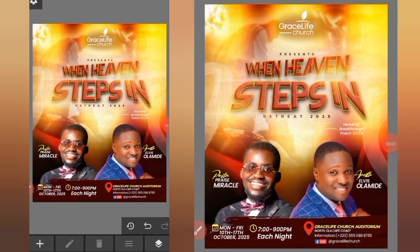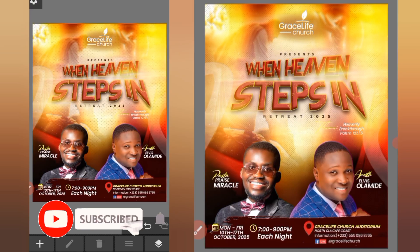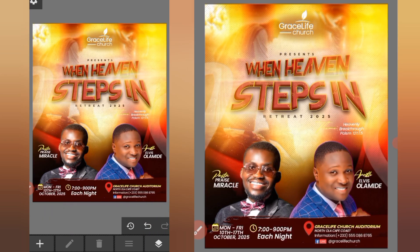Hey guys, welcome back to Endo Graphics where we transform your ideas to visual masterpieces. Today we're going to dive into the world of background creation with the Photo Editor app. Before you start any church flyer designing, you have to understand the theme of that particular flyer you are designing — knowing this will help you come out with something nice. So without wasting much of our time, let's dive into the video.